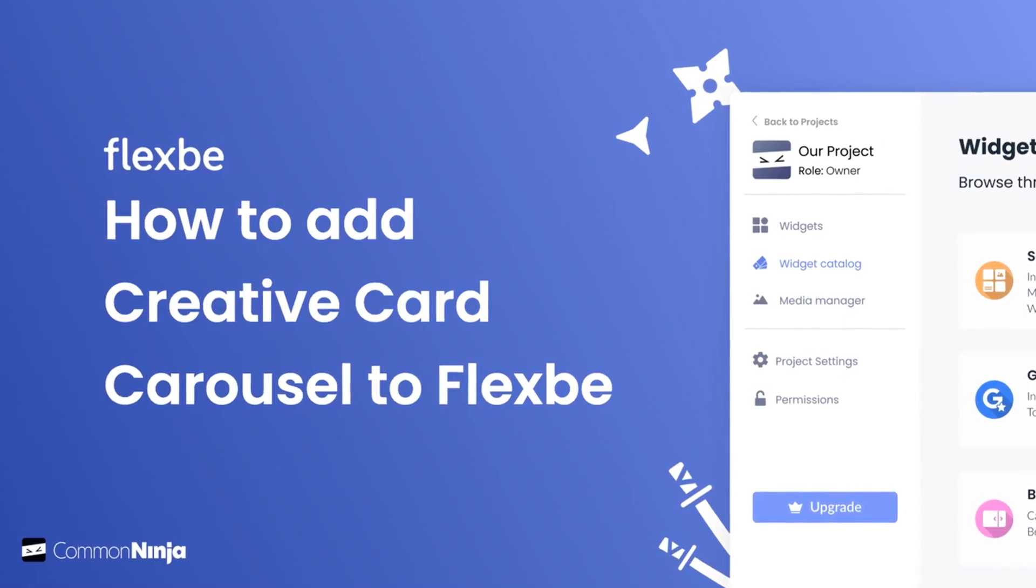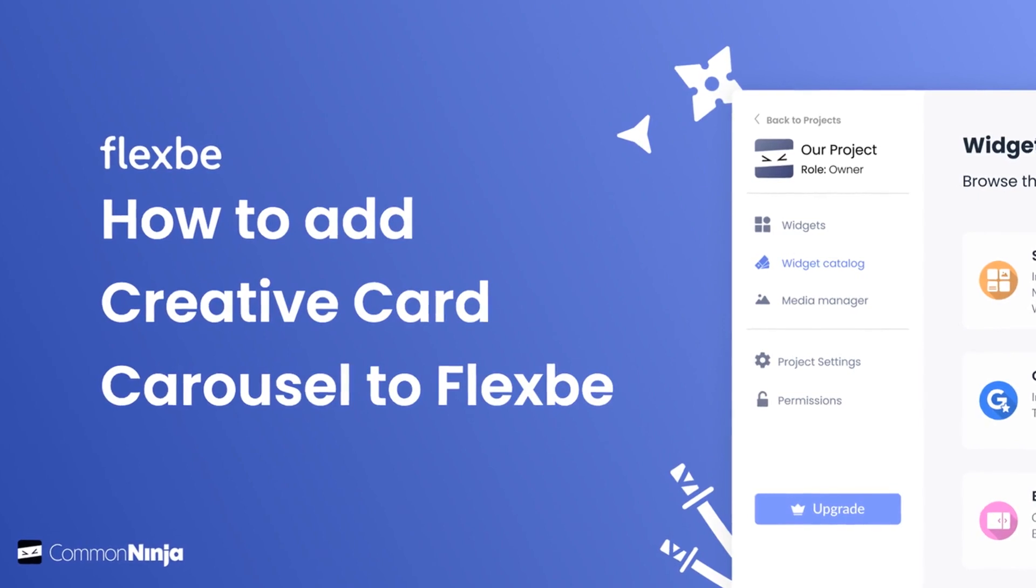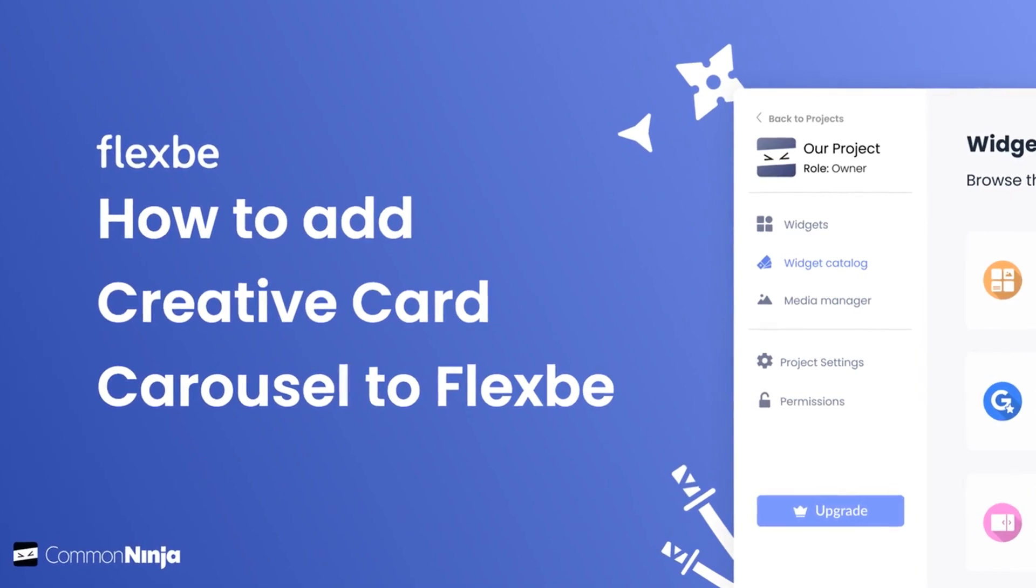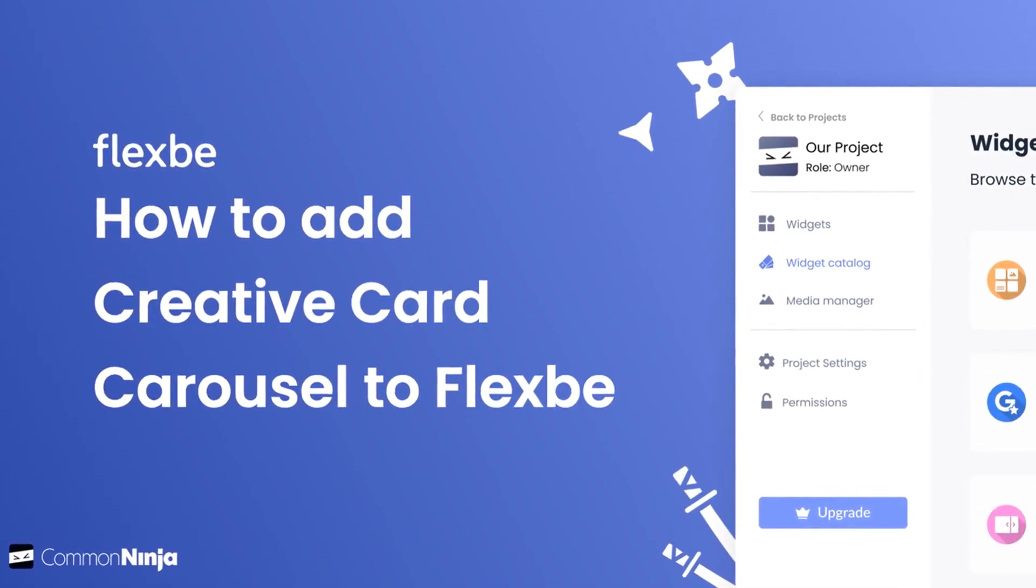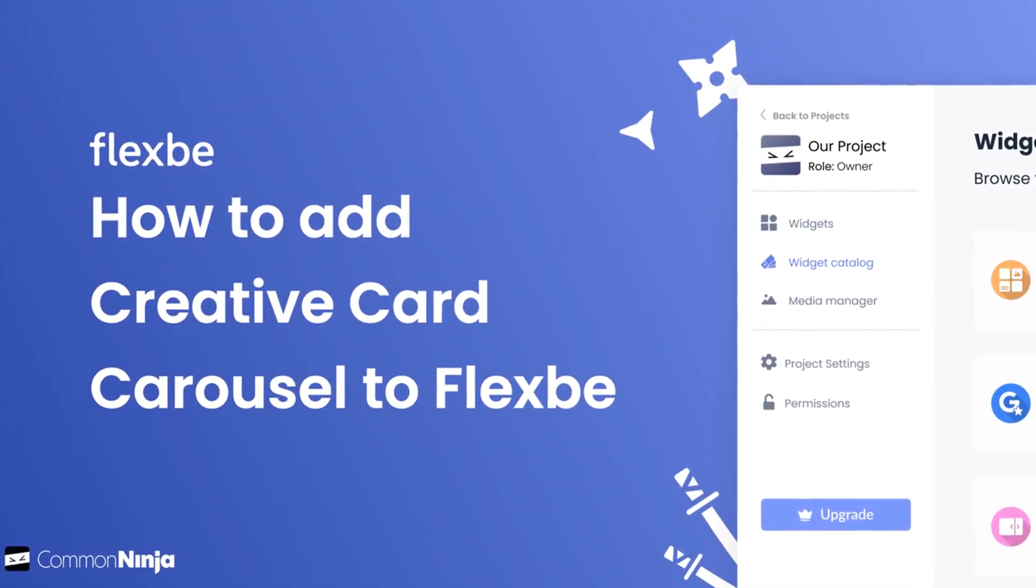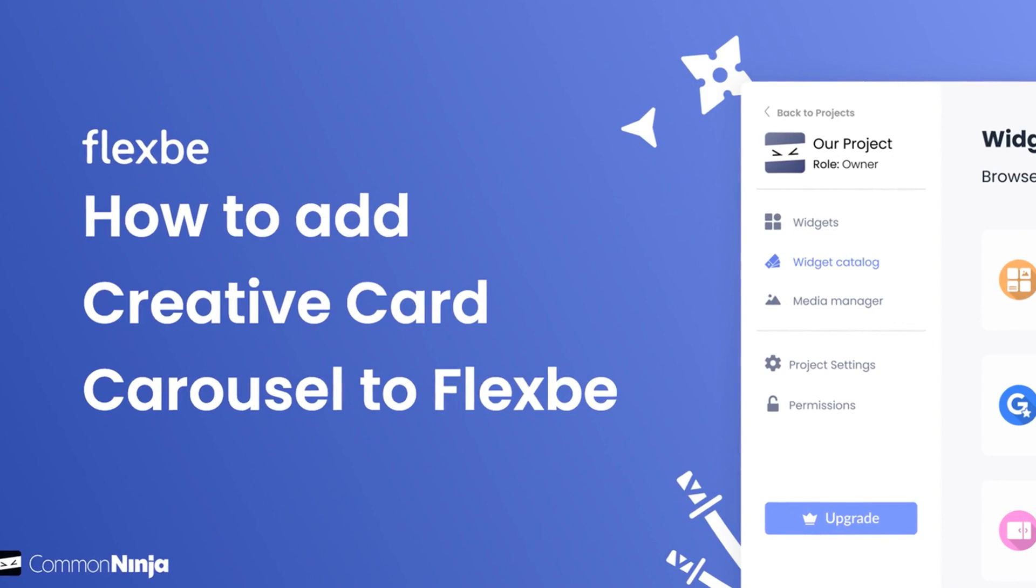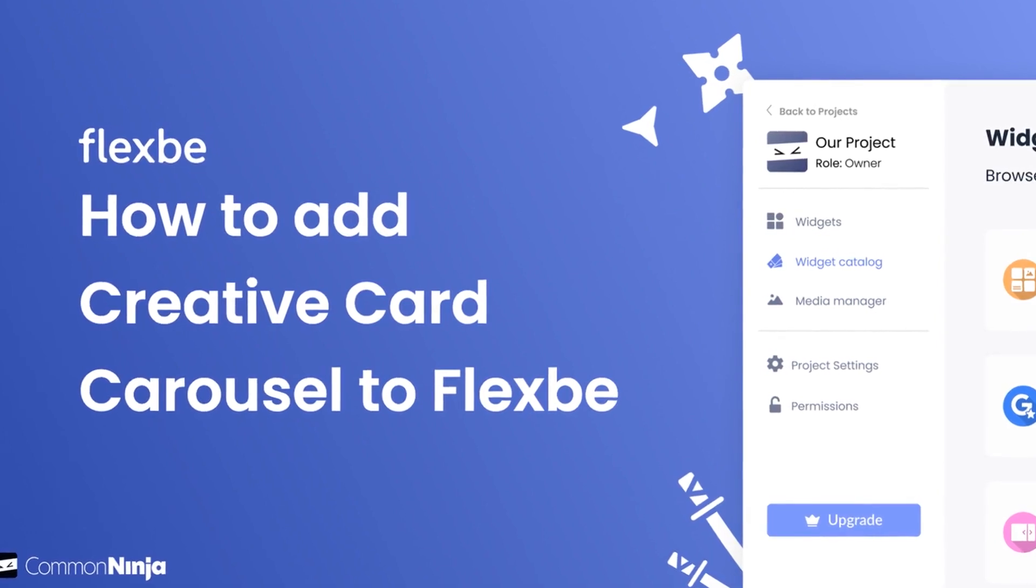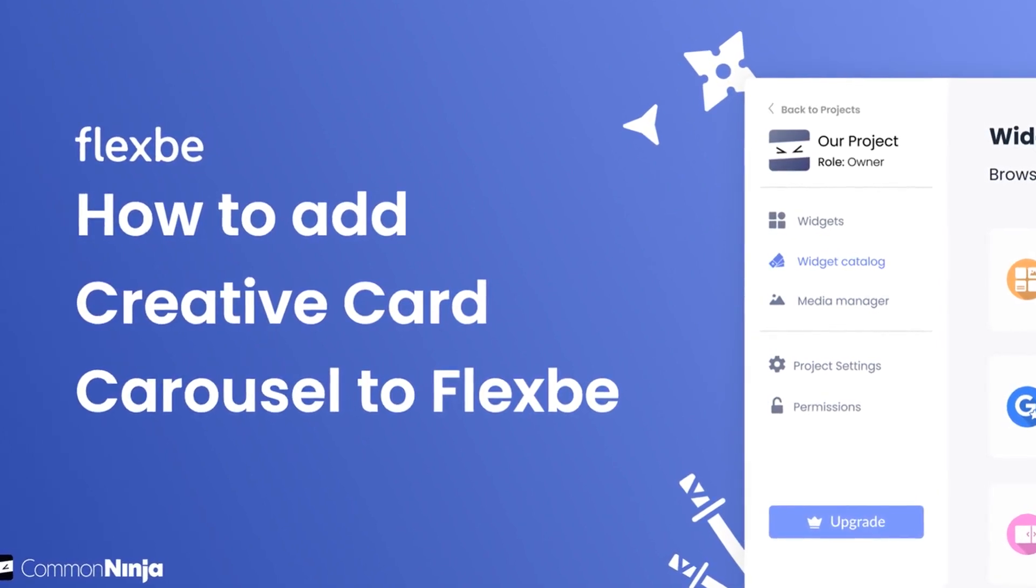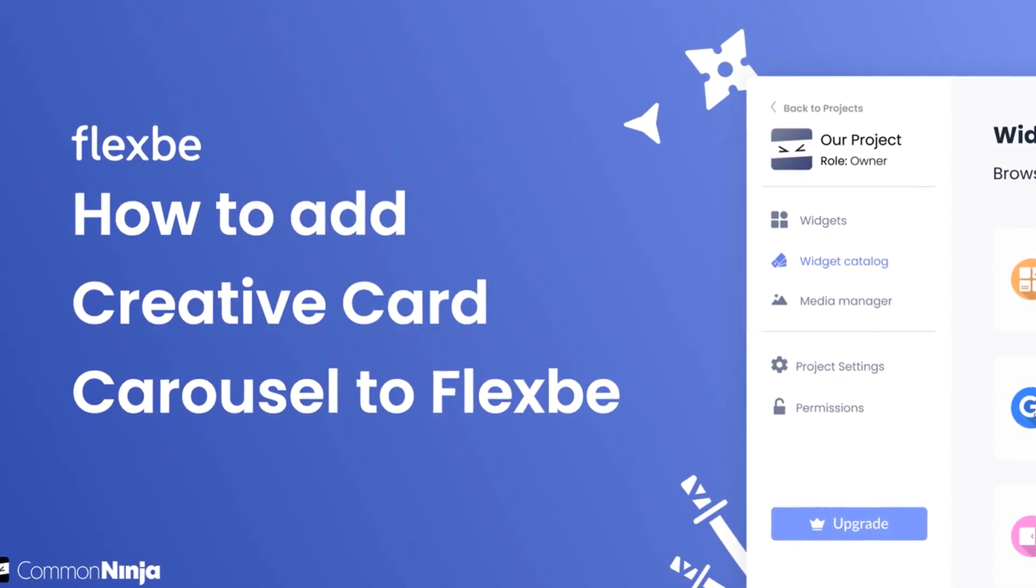Hi, my name is Daniel and in this video I'll show you how to create a Creative Card Carousel and add it to a FlexBee website. Let's get started.